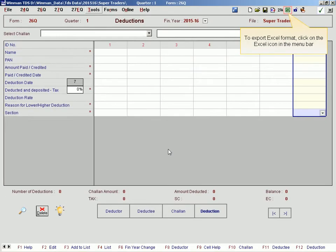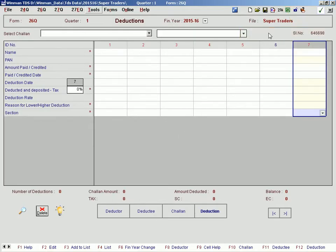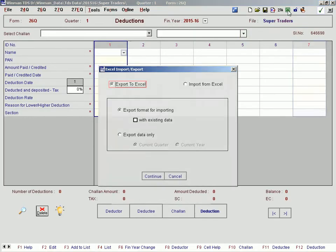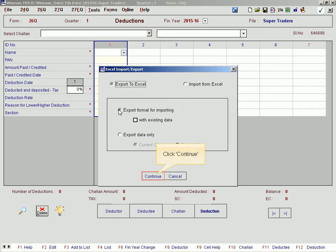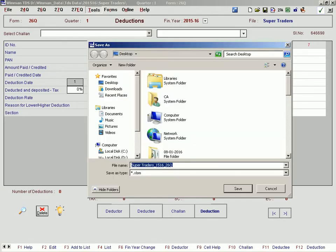To export the Excel format, click on the Excel icon in the menu bar. Click Continue, then click Save.